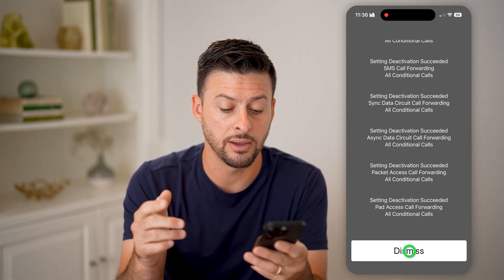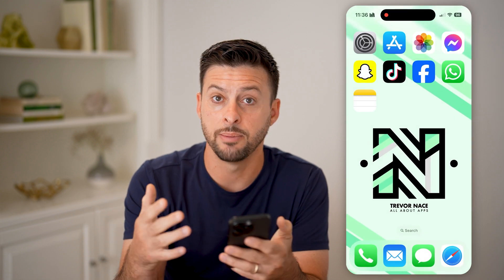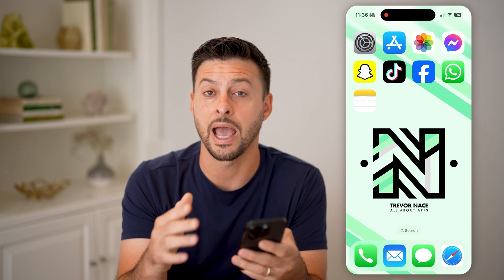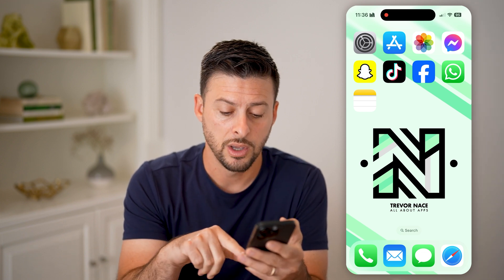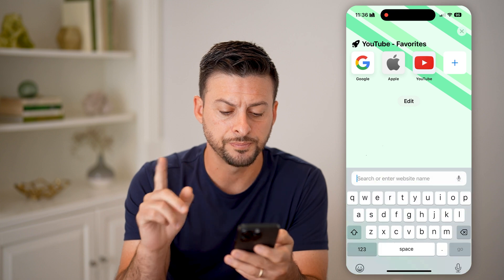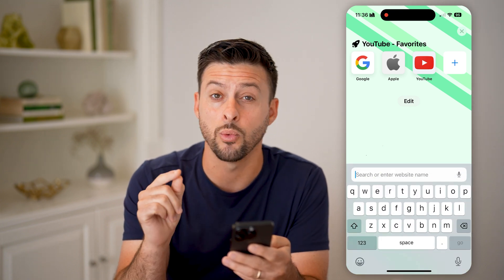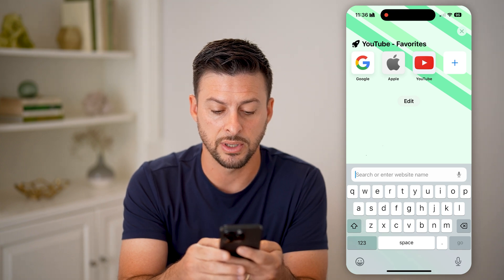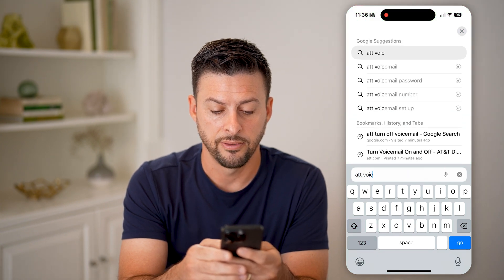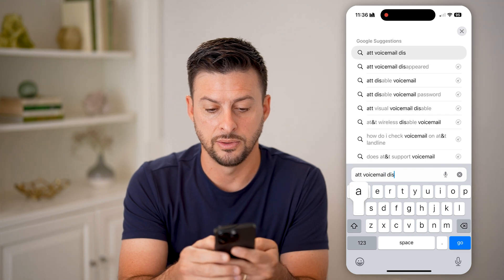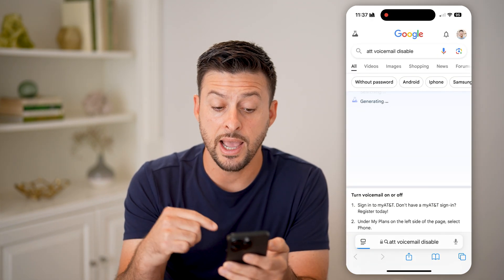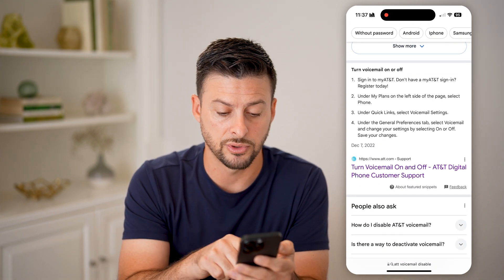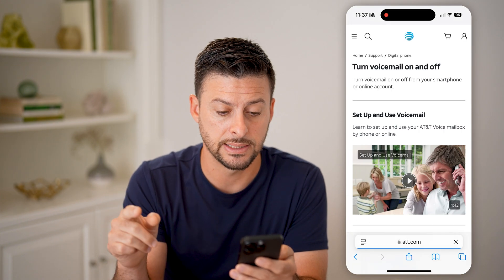The last step you can take if you've gone through all of this and it's still not working, or you just want to make absolutely sure no voicemails get to your phone, is to open up a web browser. You can disable voicemail through a browser by searching something like 'AT&T voicemail disable.' I have AT&T, so I can go through the process of turning it on or off through AT&T directly.